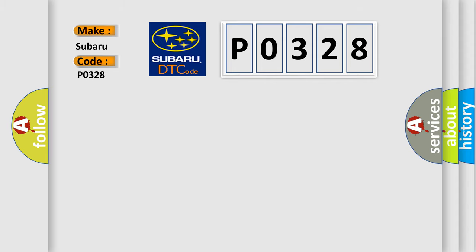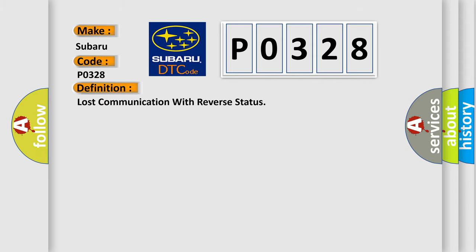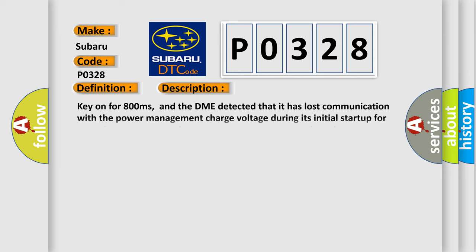The basic definition is: Lost communication with reverse status. And now this is a short description of this DTC code. Key on for 800 milliseconds.